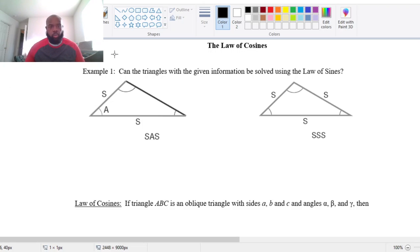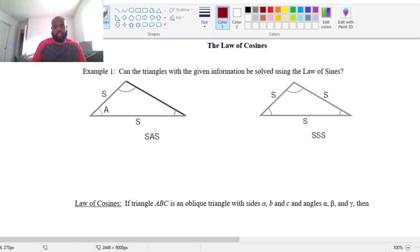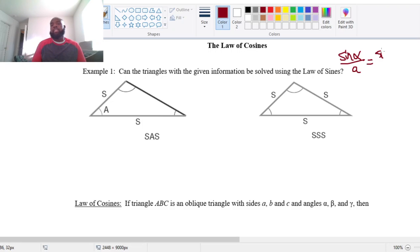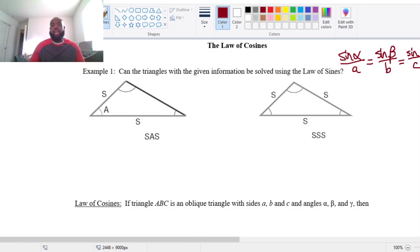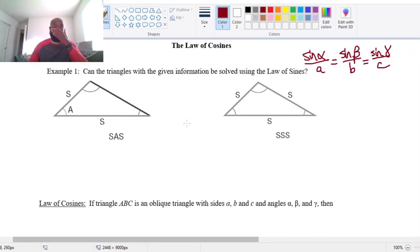It asks: can the triangles with the given information be solved using the law of sines? Remember, our law of sines says that if we have a triangle with angles alpha, beta, and gamma, then the sine of alpha divided by the side opposite, which is side A, equals the sine of beta over its opposite side B, and that should equal the sine of gamma over C. This is what our law of sines tells us. And so we want to know if we could solve these triangles using the law of sines.